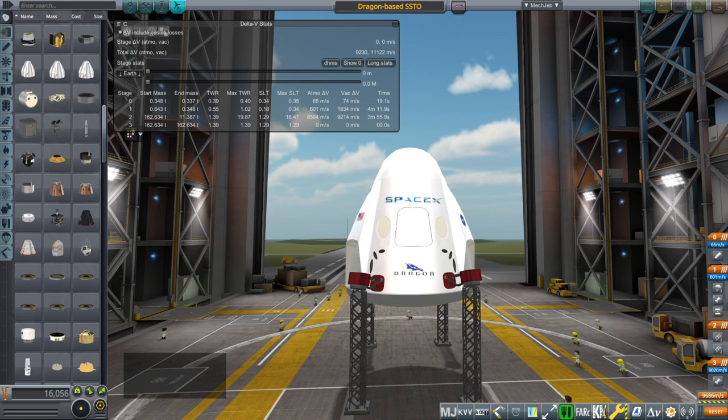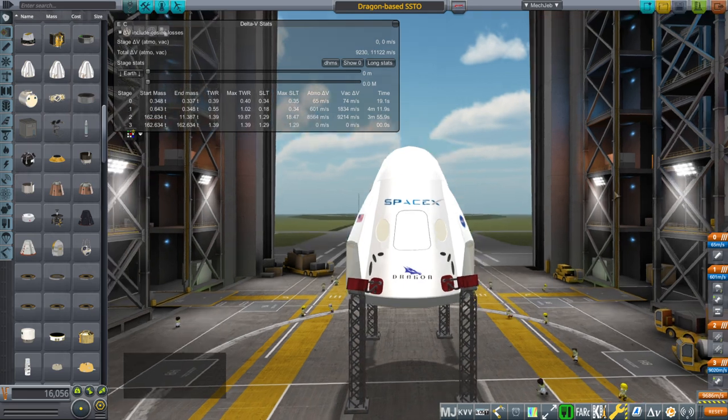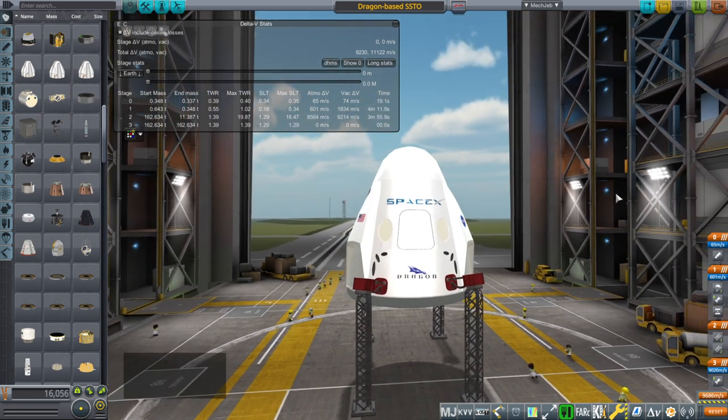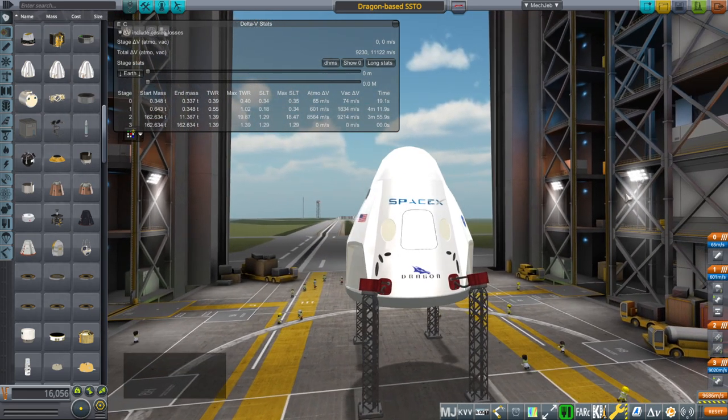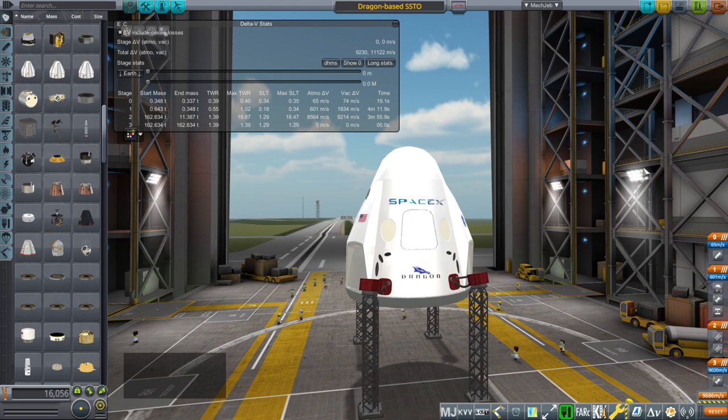Hello everyone and welcome back to Realism Overhaul sandbox in Kerbal Space Program 1.8.1, and it is 1.8.1 this time, not 1.11. In this video I present a Dragon-based SSTO.